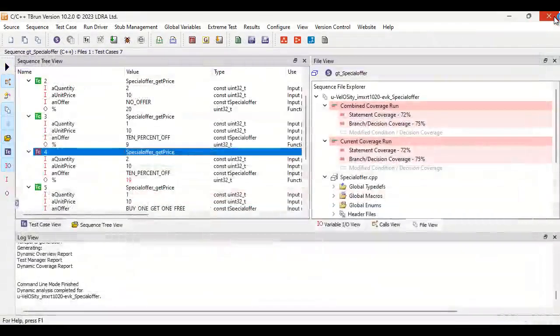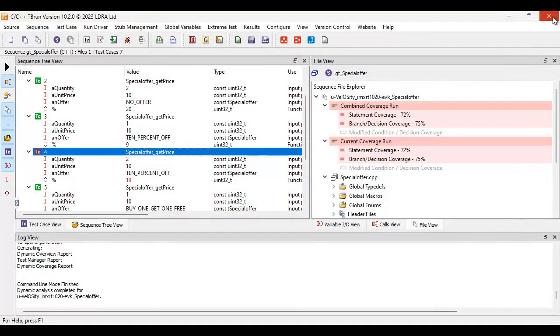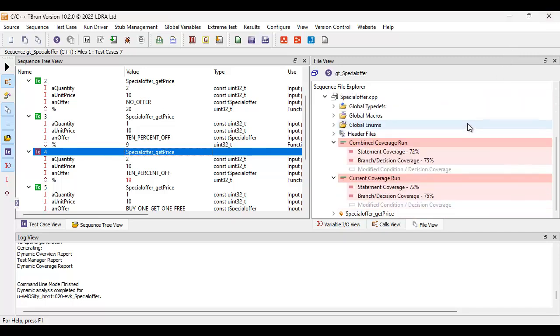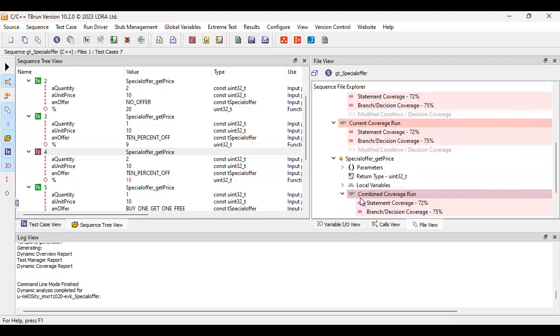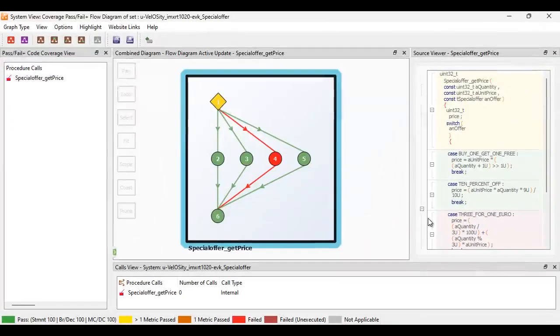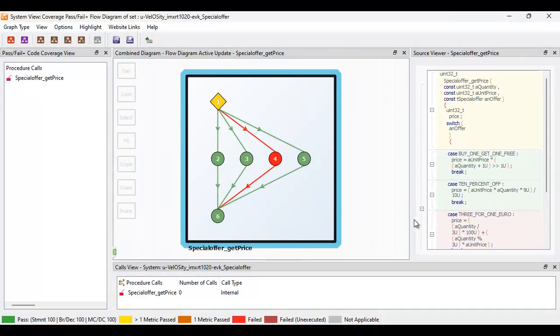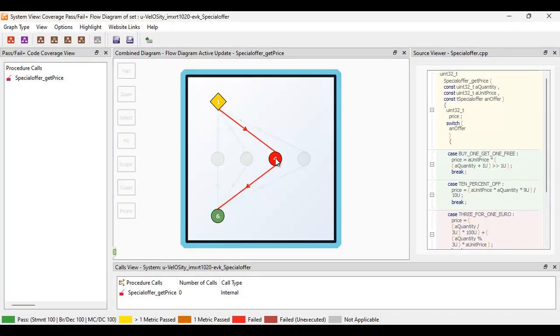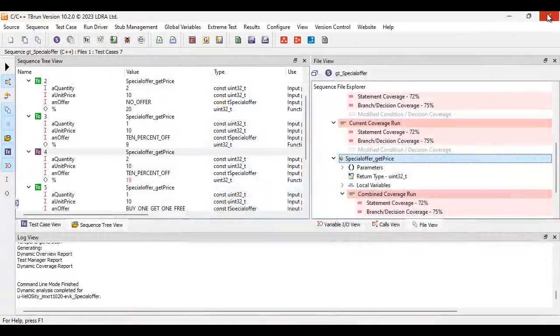Let's correct that. And before we do that, let's take a look at the coverage. So we've run the tests and we haven't got 100% coverage. Let's take a look at our function, special offer get price. And we'll view our timing diagram, the flow diagram, should I say. And we can see very clearly we've not executed this block of code here, which corresponds to the three for one euro. So I need to add some additional test cases.